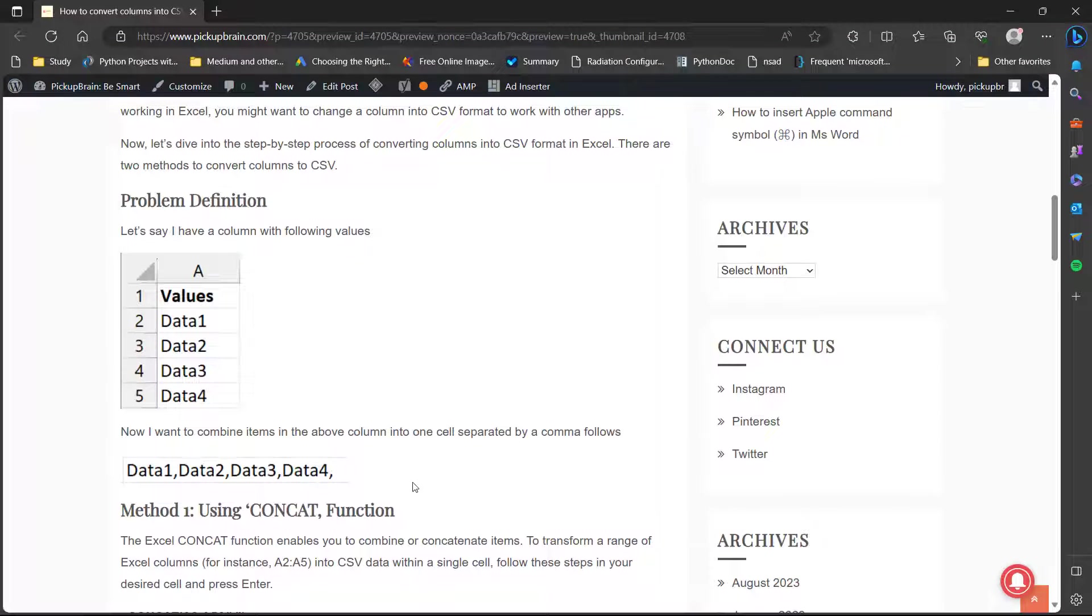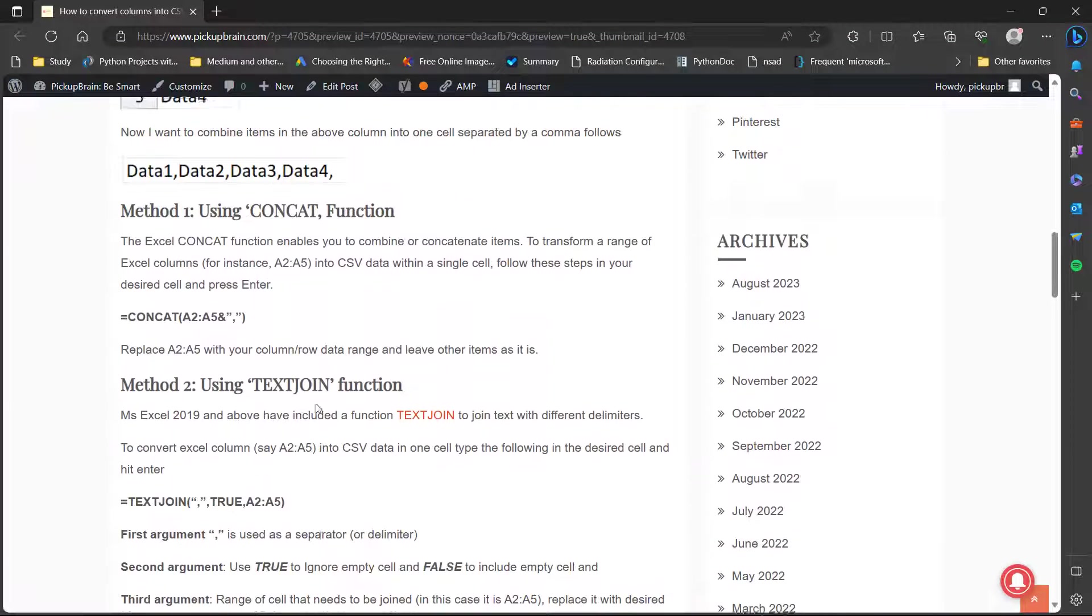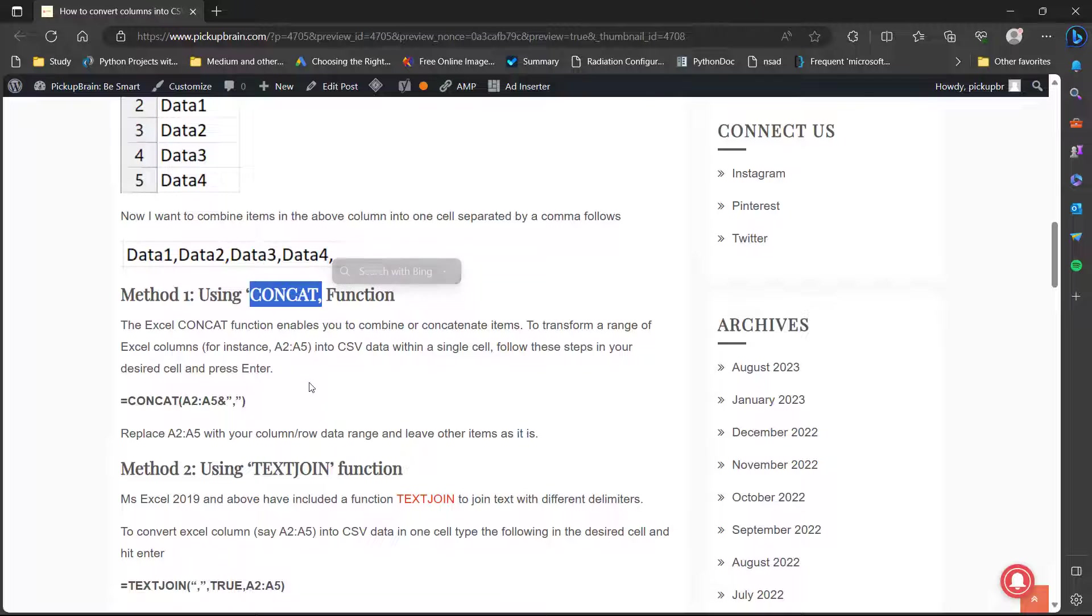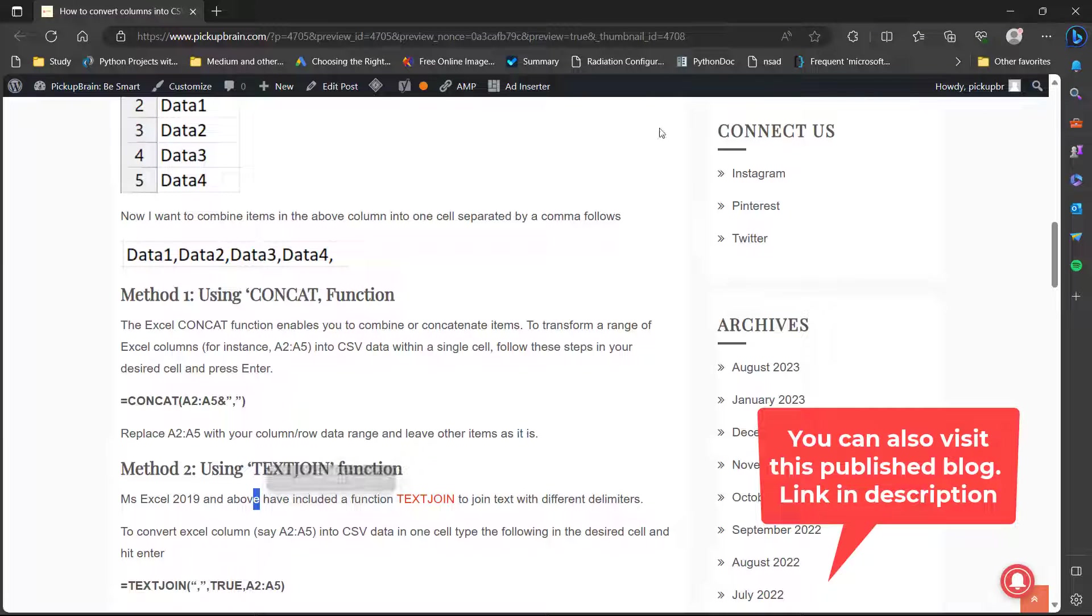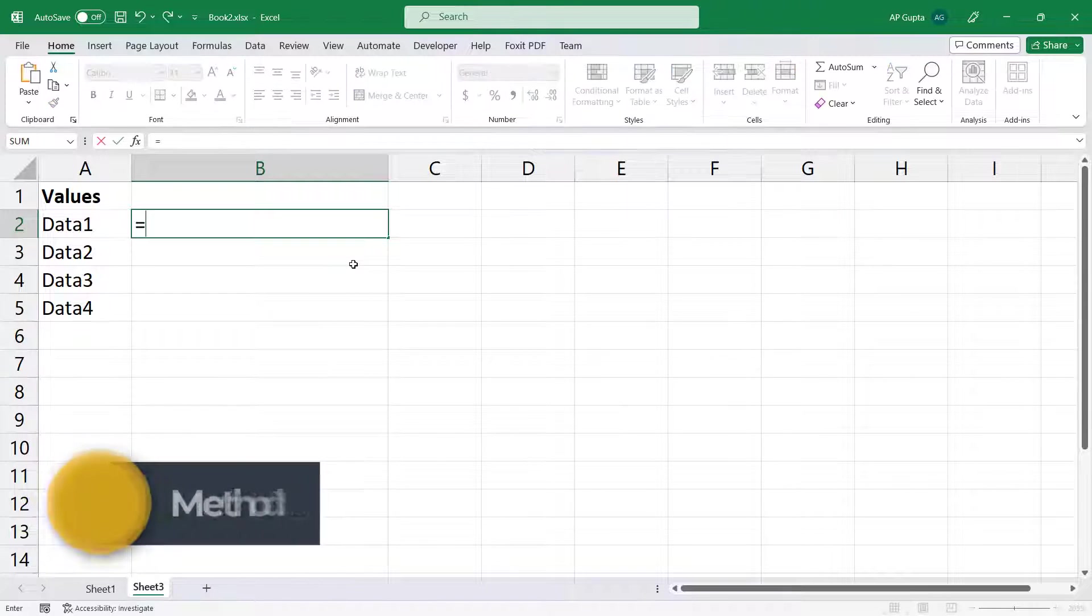There are two methods by which you can do that. First method is by using a CONCAT function of Excel, and second method is by using TEXTJOIN function. So let us see this method one by one.